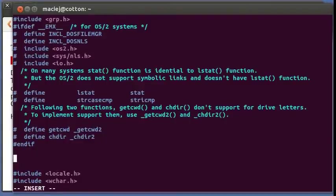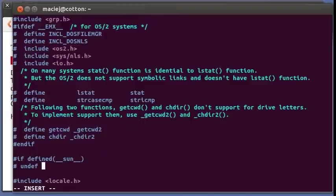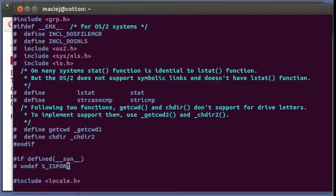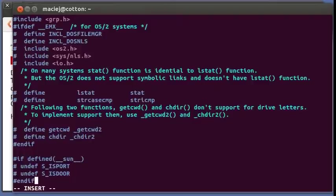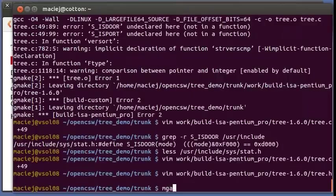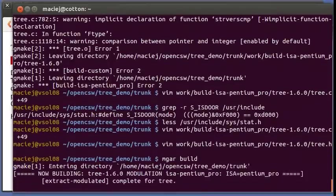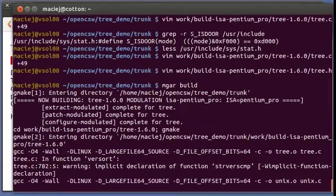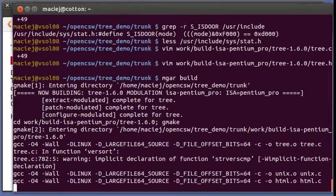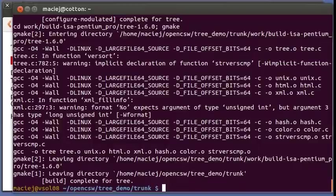Let's do that for Solaris in the preprocessor. So if defined sun, undef is port and is door. And we can end that bit. Okay, let's see if it builds. Uh-huh, looks better. Looks better and it built, excellent.